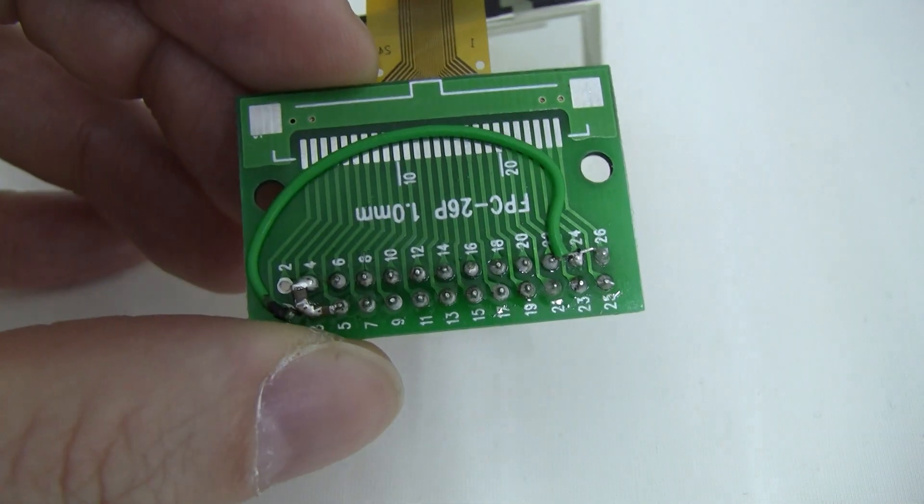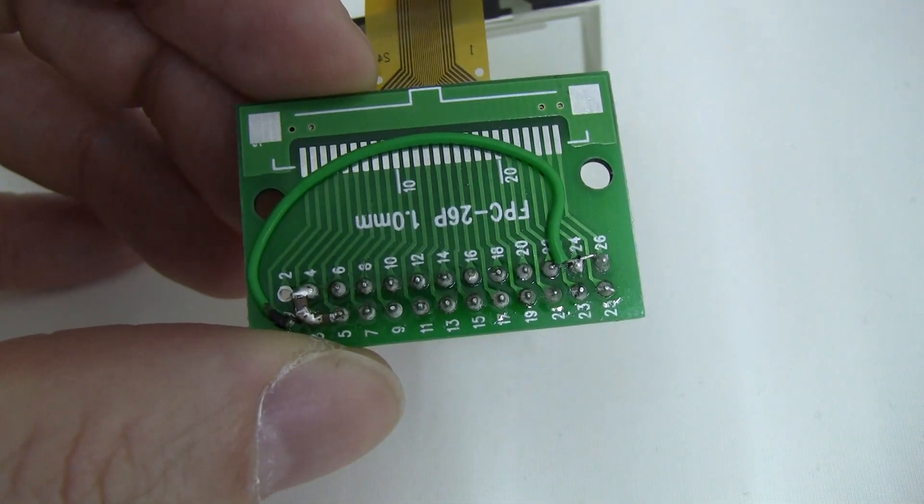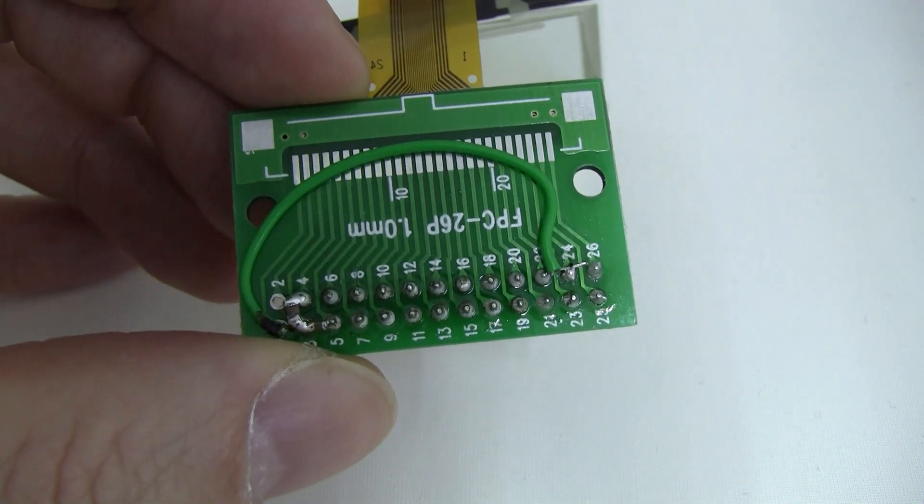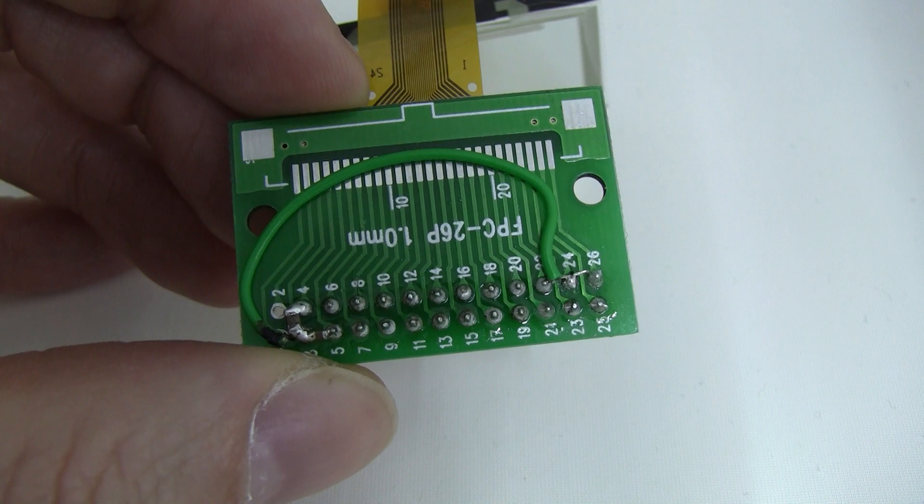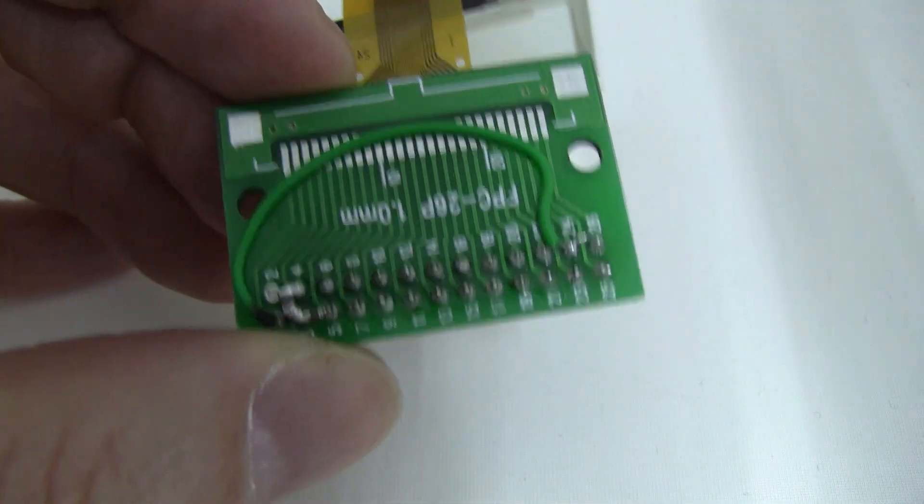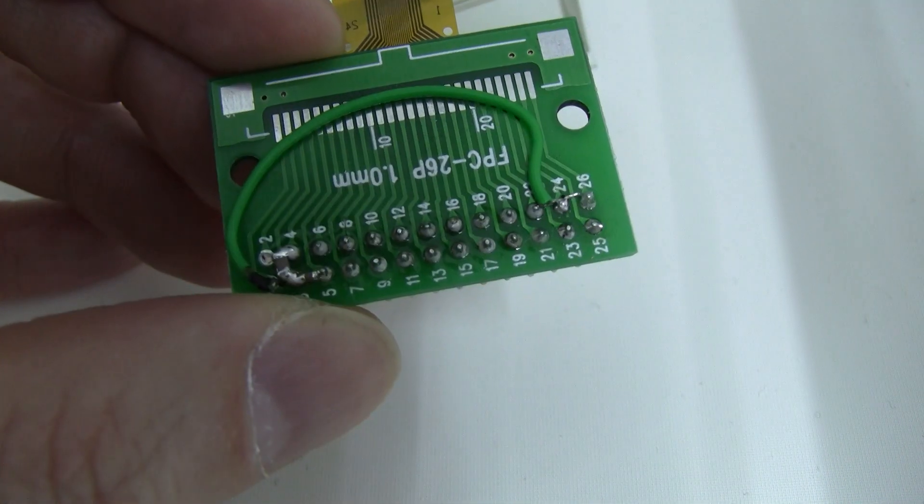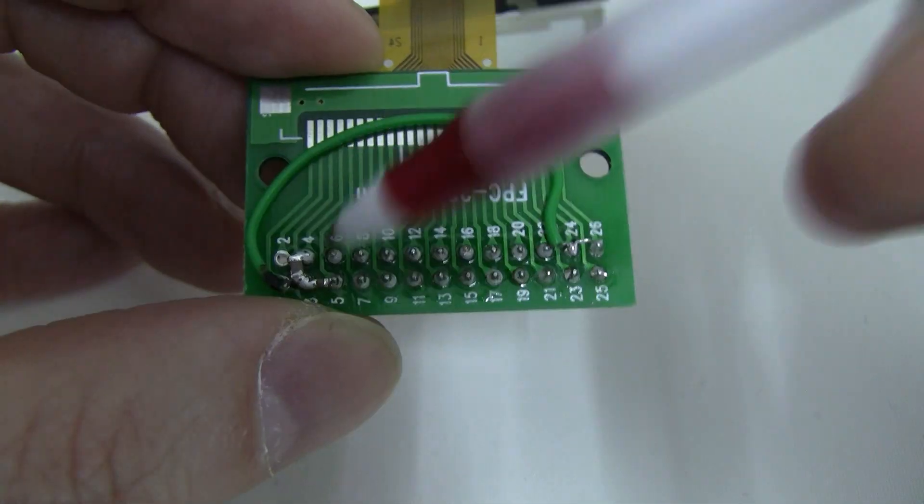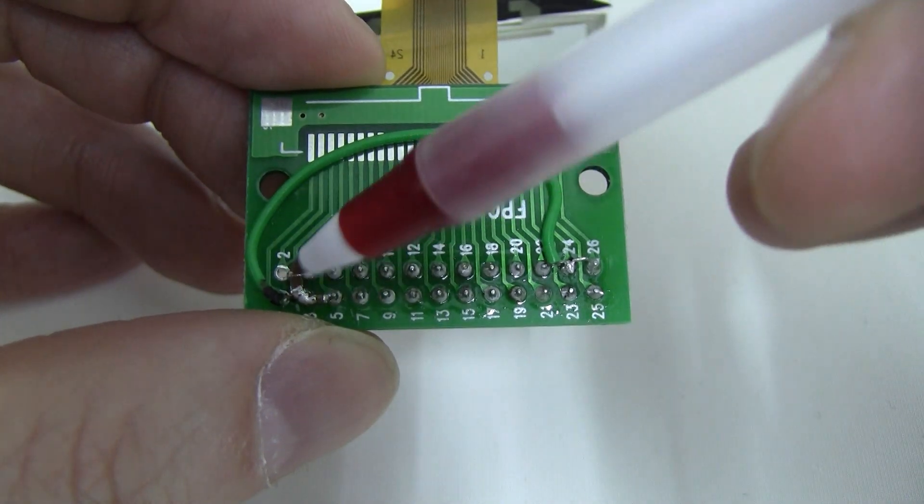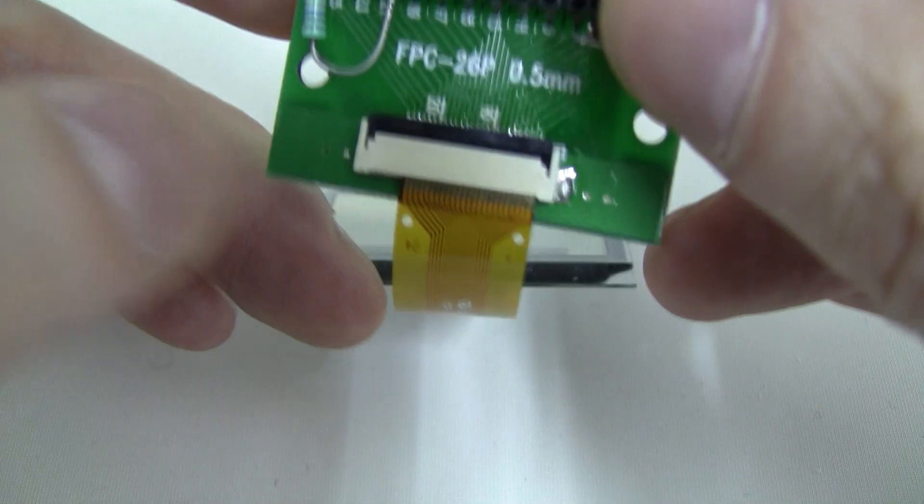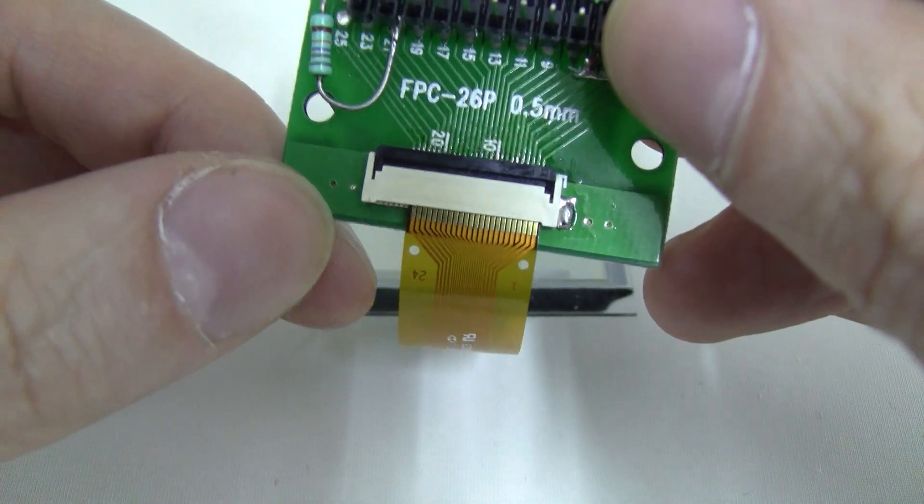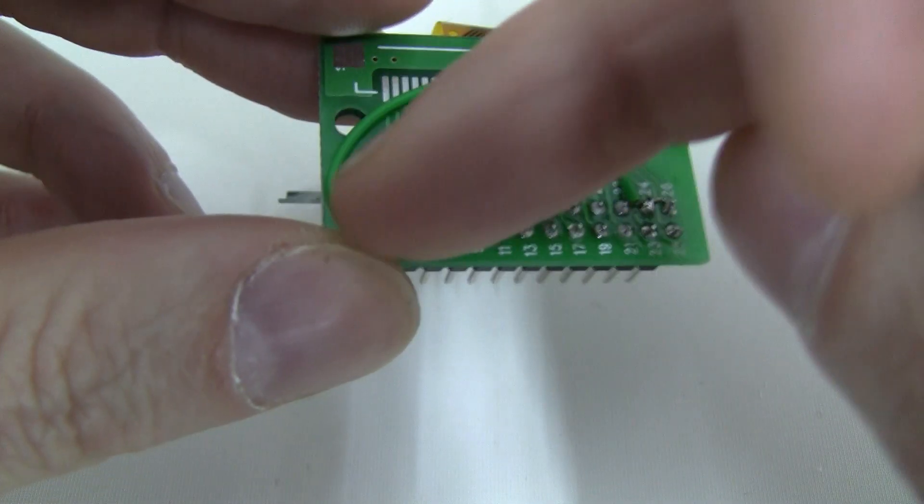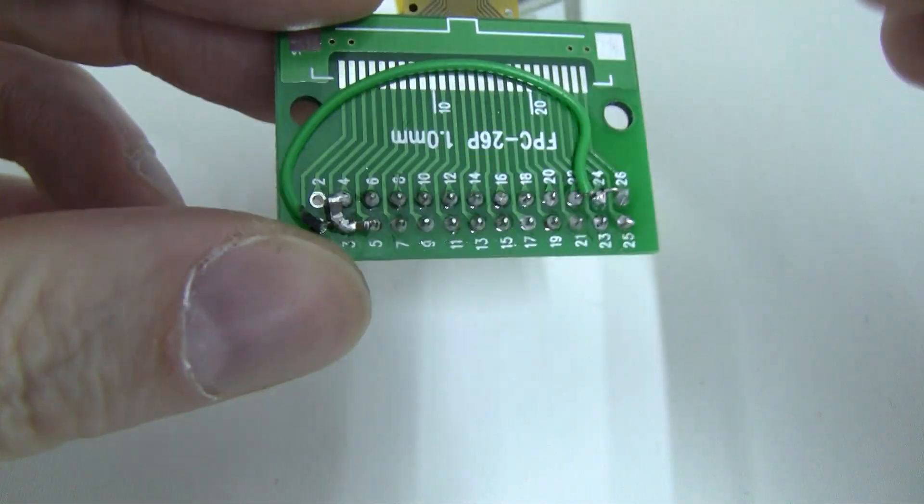And then you're going to need a 0.1 microfarad and a 10 microfarad resistor between pin 23 and ground pin 24. Which is actually these pins here. You just can't see that because they're on this side, but that's right there.